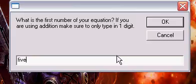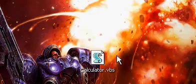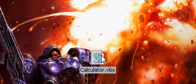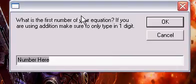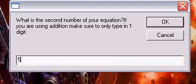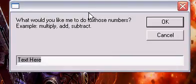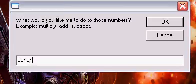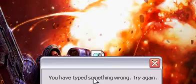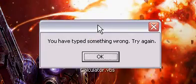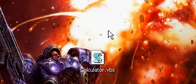If you do that, then it will just shut down. You have to have it in number form. If you type 5, 5, and then you do something like 'banana,' which is not one of the operations, it will say 'you have typed something wrong, try again' and then it will shut down.